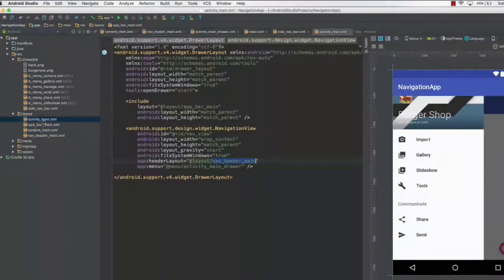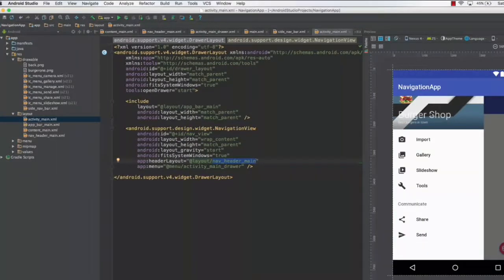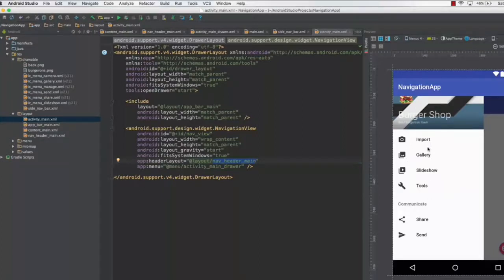Going back to the main navigation drawer, you can see the navigation drawer looks completely different. We have successfully customized the navigation drawer header. In the next lecture, we will learn how to customize the bottom part of the navigation drawer — changing the options, changing the icons, and making those options functional so that clicking them redirects to new content. Thank you for watching, see you next time.